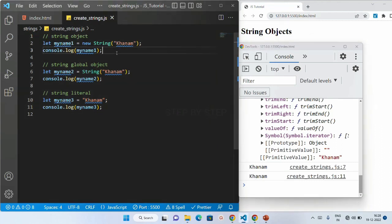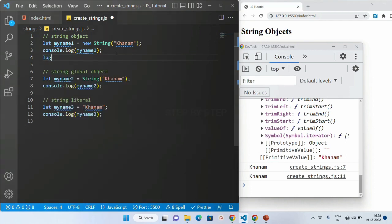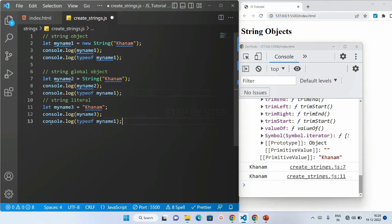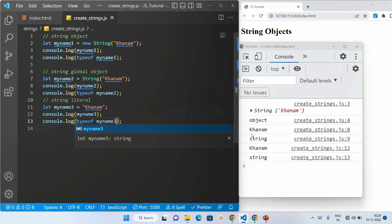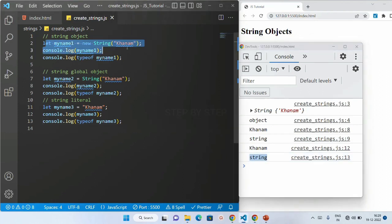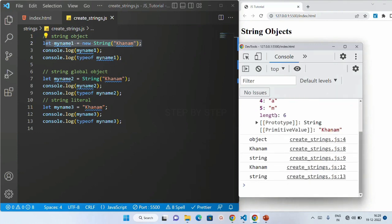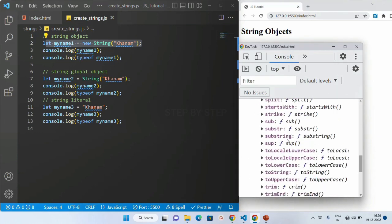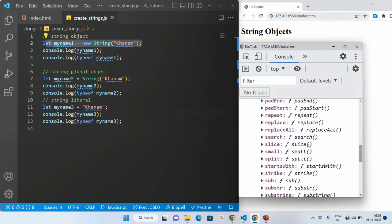Now let me check the type using `typeof`. For the first one I get the type as 'object'. For the second and third I get the type as 'string'. You should always remember: when using `new String()`, it is an object — inside that object we have the `length` property and all these methods. We are going to see all these methods one by one.